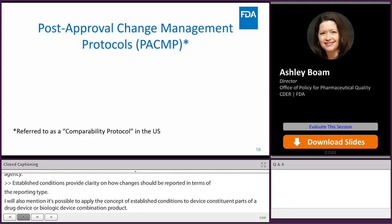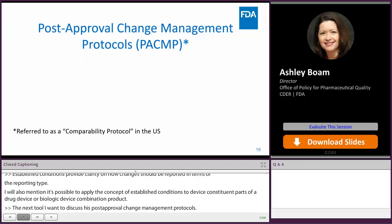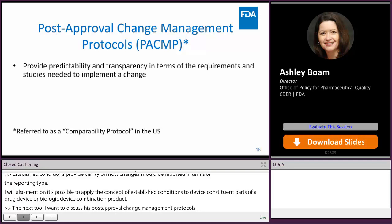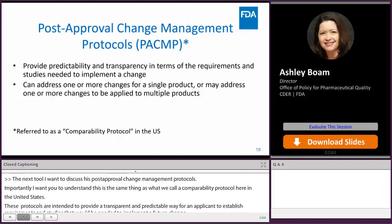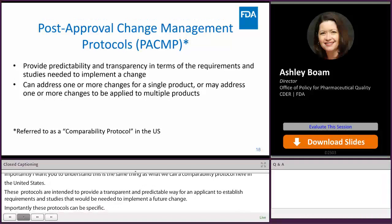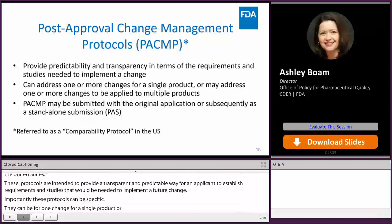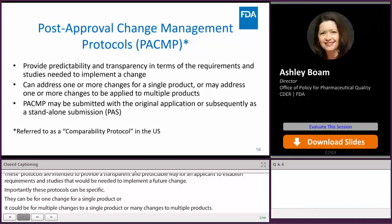The next tool is post-approval change management protocols, or PACMPs. Importantly, this is the same thing as what we call a comparability protocol here in the United States. These protocols are intended to provide a transparent and predictable way for an applicant to establish requirements and studies needed to implement a future change. These protocols can be very specific — for one change for a single product — or they can cover multiple changes to a single product or many changes to multiple products. These protocols may be submitted with an original application or subsequently as a standalone prior approval supplement.